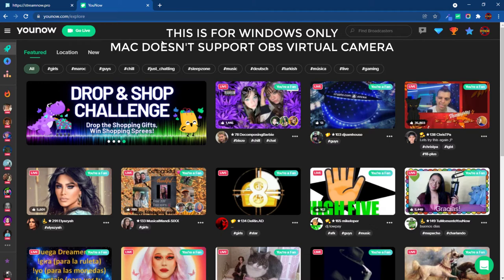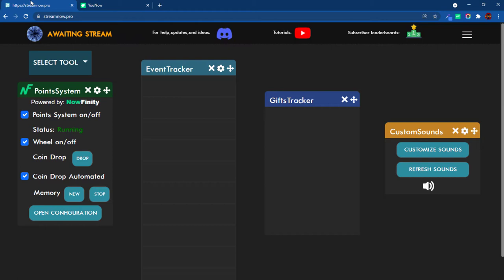First things first, you want to set up your stream now. Assuming that everything is set up and you're here at this page, it says awaiting stream. Most important is that it says status running.